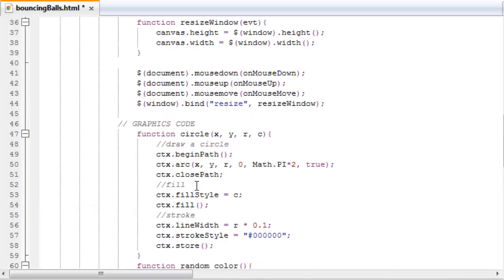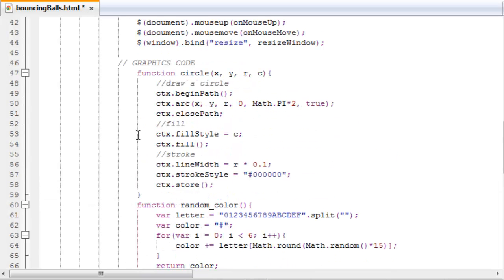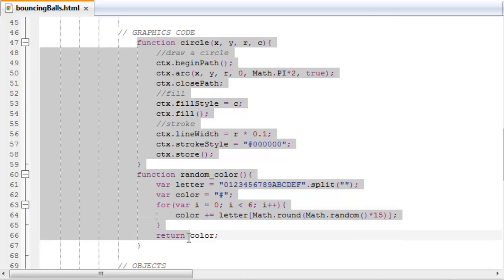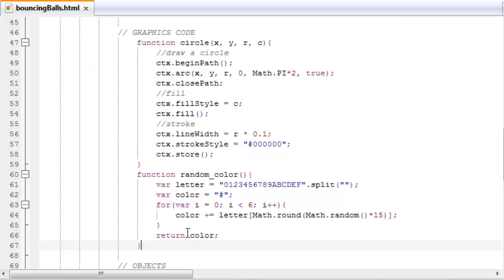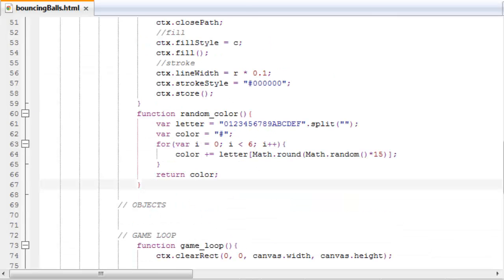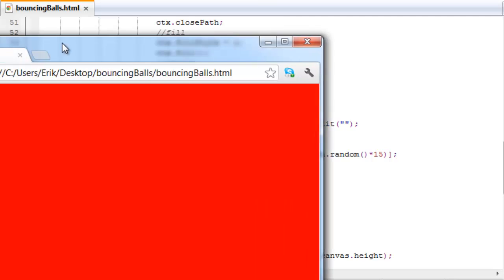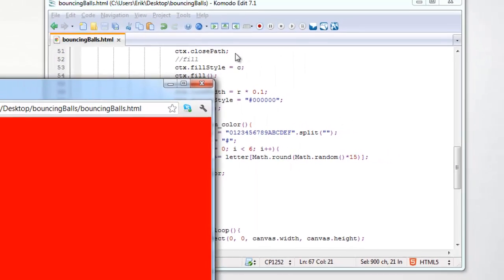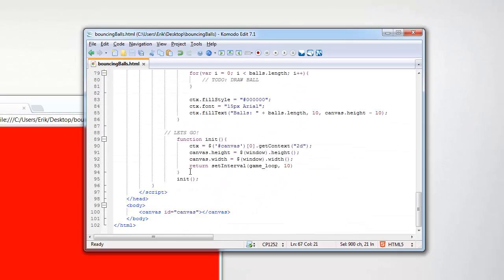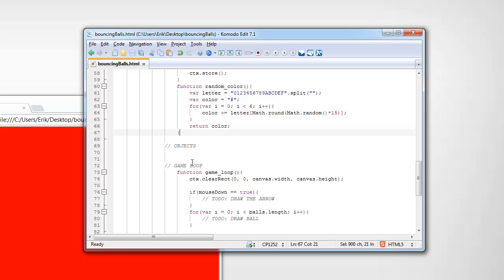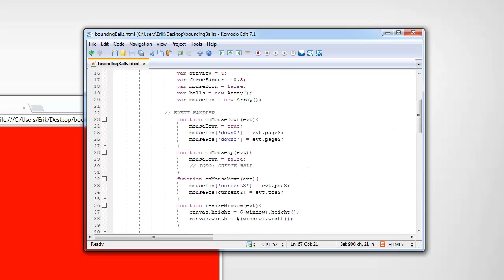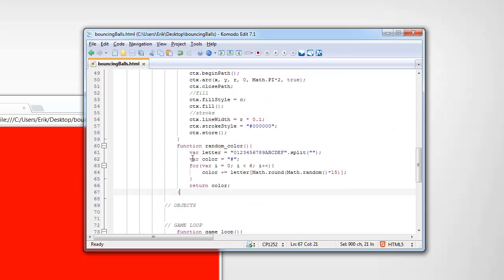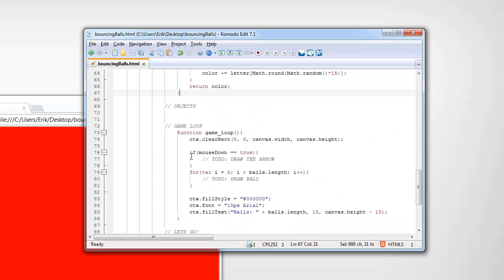So we have now created two functions and we're almost done with our program. Can't see much progress right here in the browser, but I promise you, just a few more lines of code and we will see balls bouncing all over the place. So see you in the next tutorial. Bye.